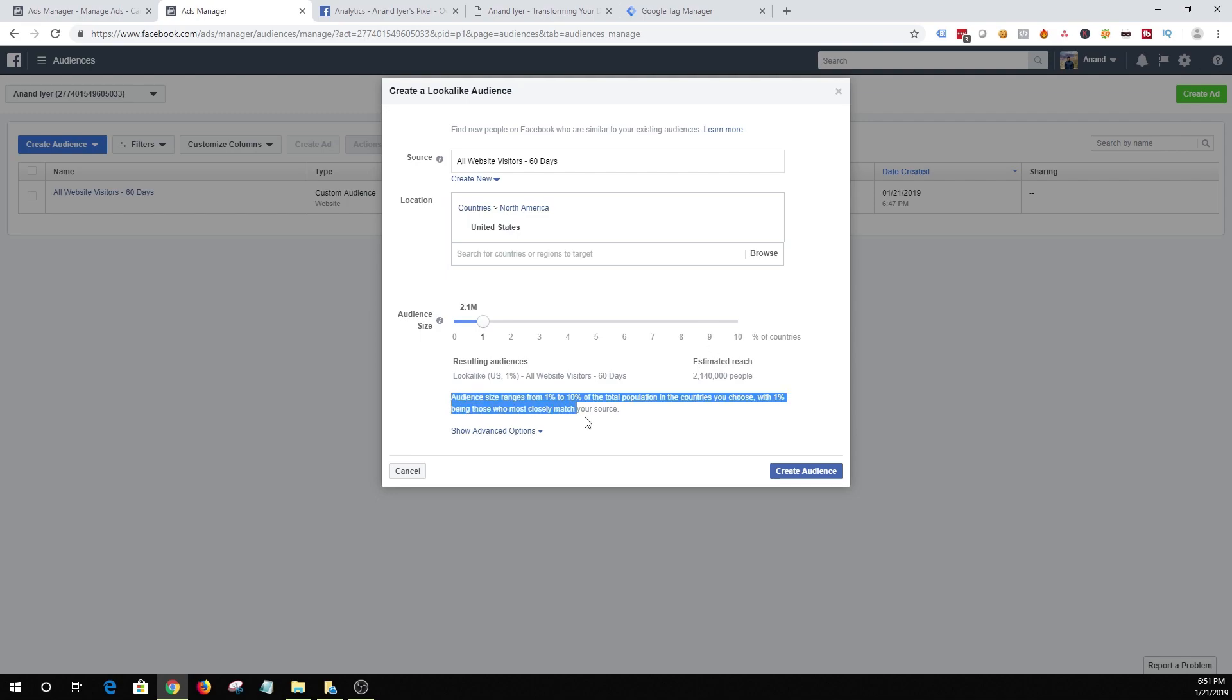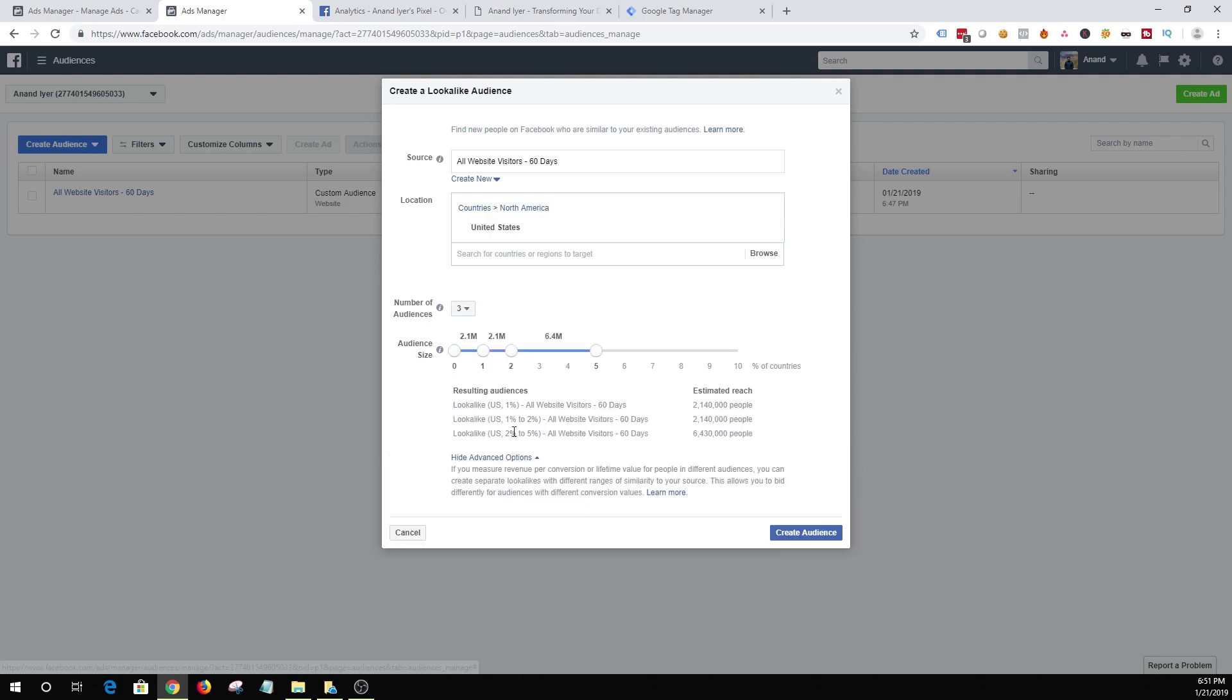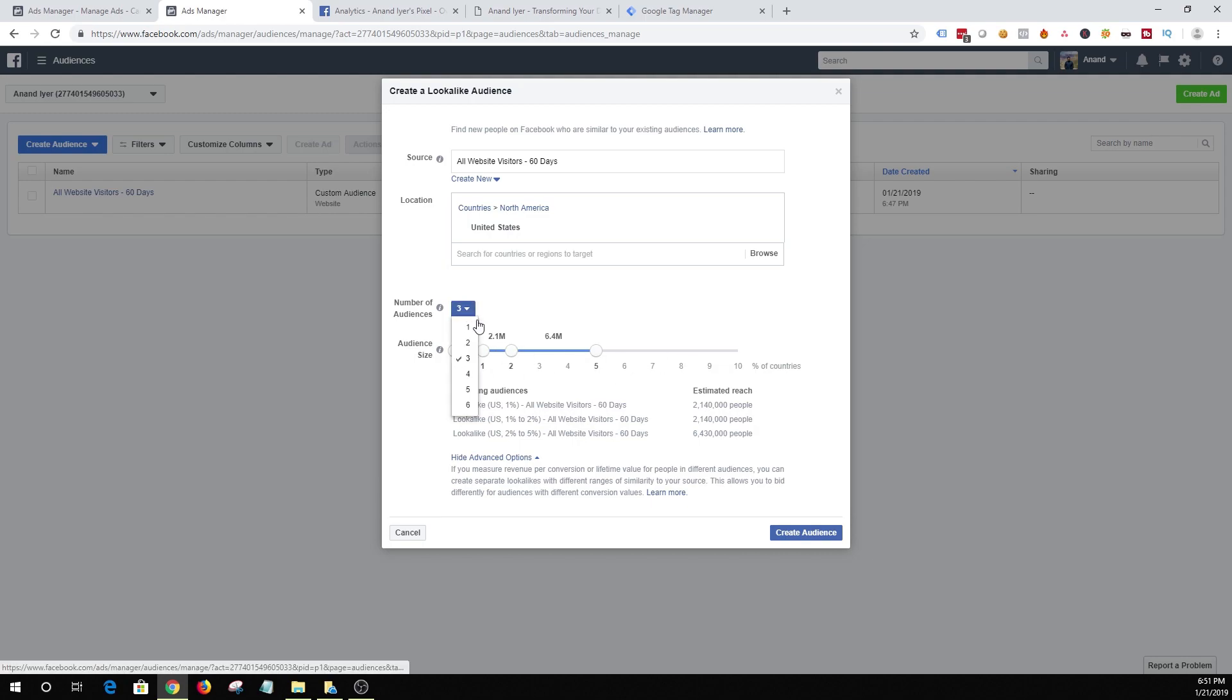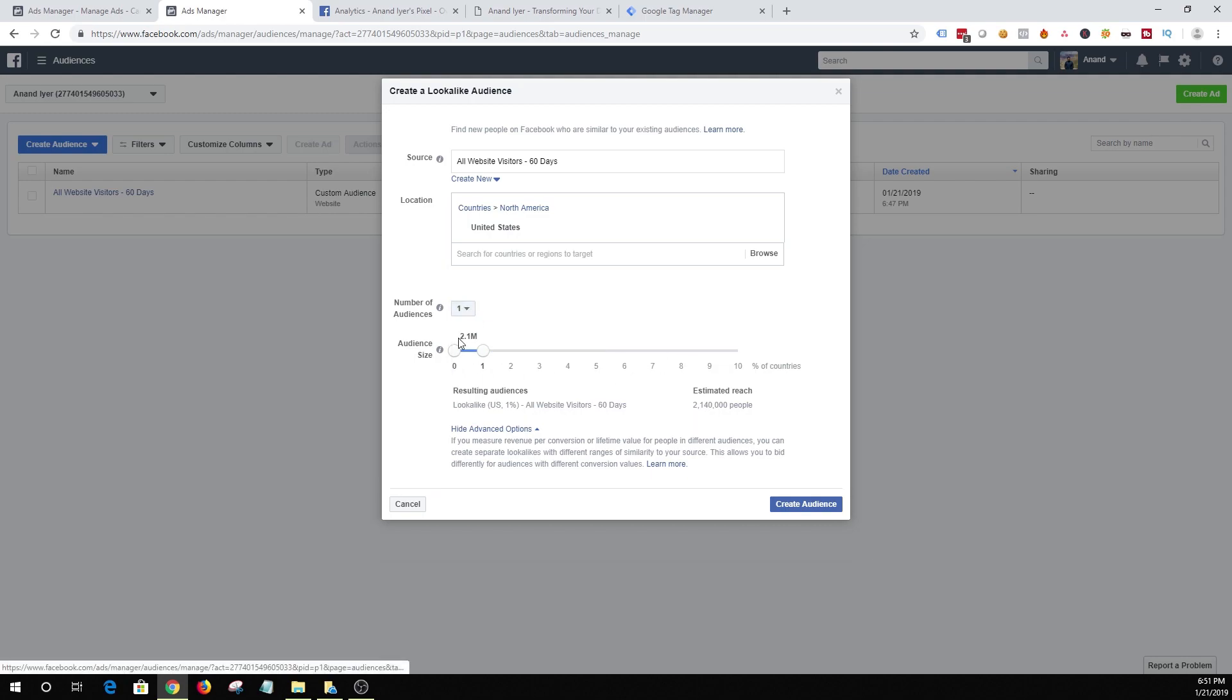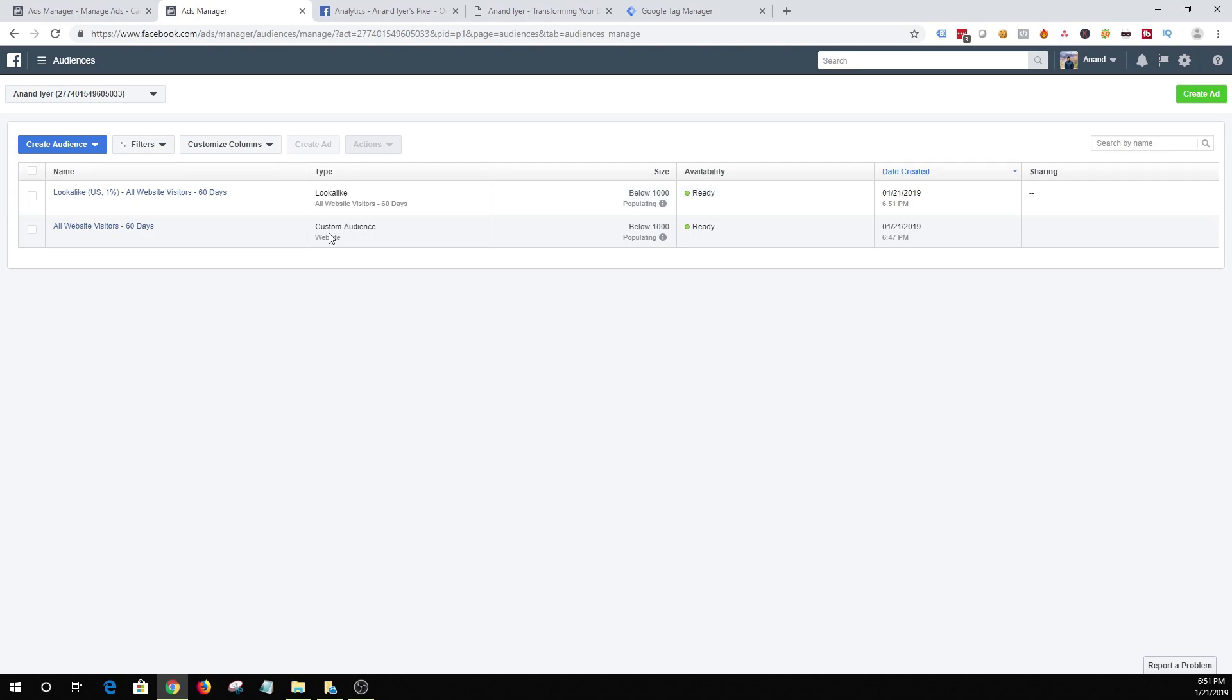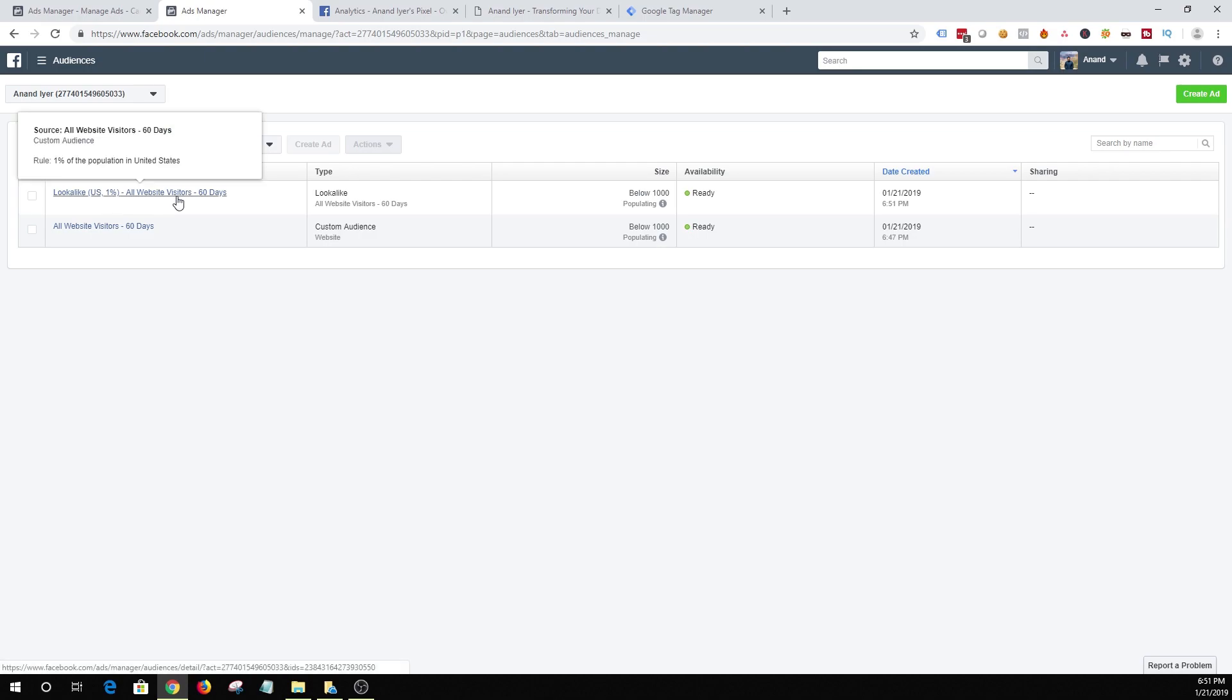So I've selected 1% and the size is around 2 million. Let's say you want to create multiple different audiences then you can click on show advanced option and then basically you can create like 3, 4, or 6 different types of audiences based on similarity in one go. But I'm just gonna select 1 and then I'm just gonna select create audience. Awesome. And that's how you can create a lookalike audience based out of your website visitors.